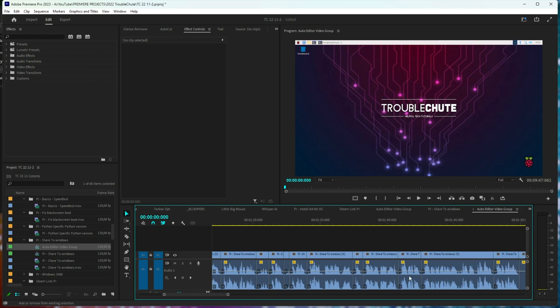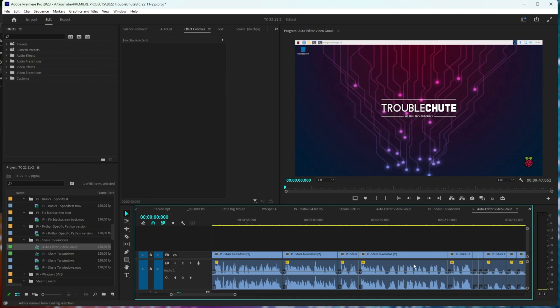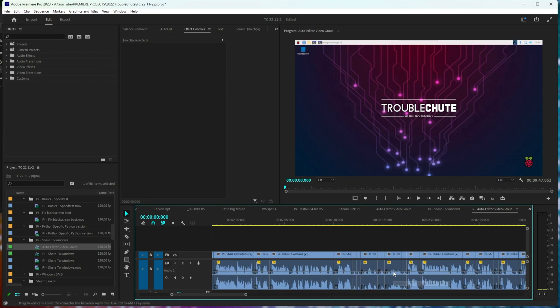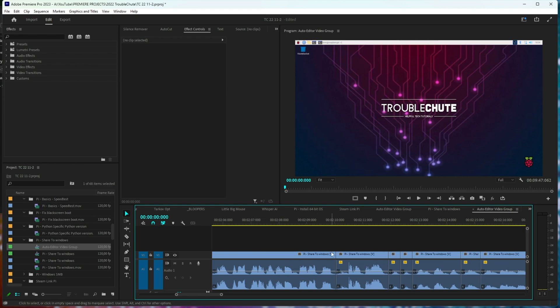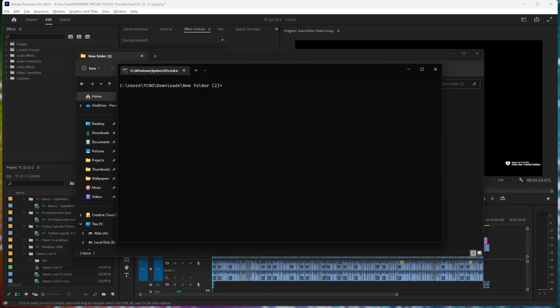If I play this through, it may be a bit too jumpy for you, and you may want more silence between sentences of me speaking, etc. So let's make it less jumpy. I'll enter the same command, but this time with hyphen hyphen margin space,